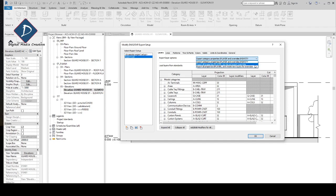Make sure here you are choosing 'Export all properties by layer' and 'Do not export override.' If you select by layer, it will give you the exact layer name and also the exact color value.